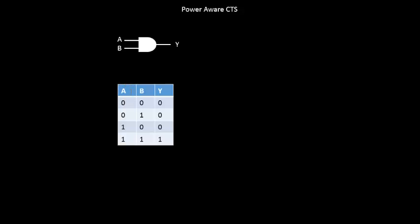Whenever your A and B—basically it's a logical multiplication. Logical multiplication means whenever both inputs are one, your output is one, and in all other cases the output is zero.